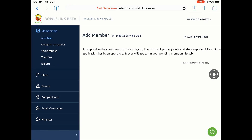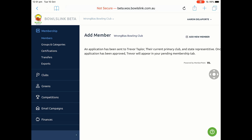What you will now notice is that an application has been sent to the member Trevor Taylor, their current primary club, and the state representative. Once the application has been approved, Trevor will appear in your pending membership tab. It only needs either the member or the primary club to tick this off. We understand some members don't have email, so it will need to be the primary club in that case. The state representative has been set to auto, except once we start pennants on October 26th, we will review transfers and may require further information such as a fee payable for Metropolitan players.